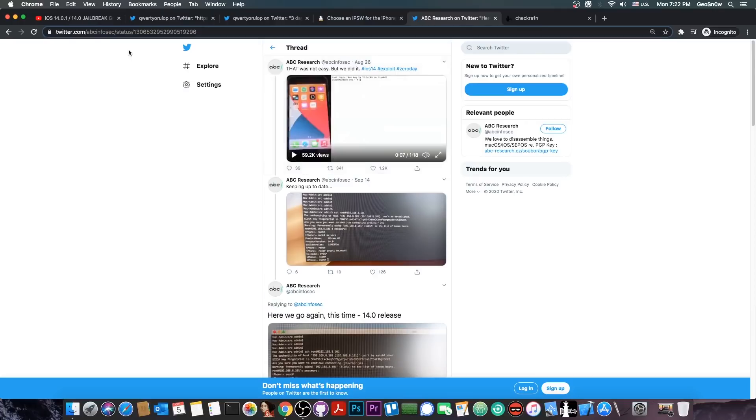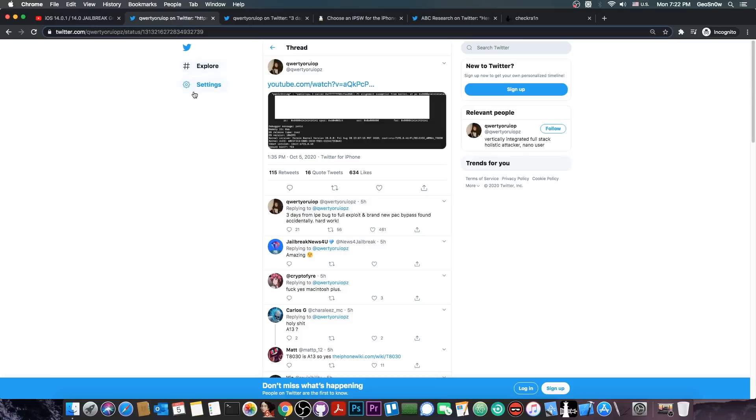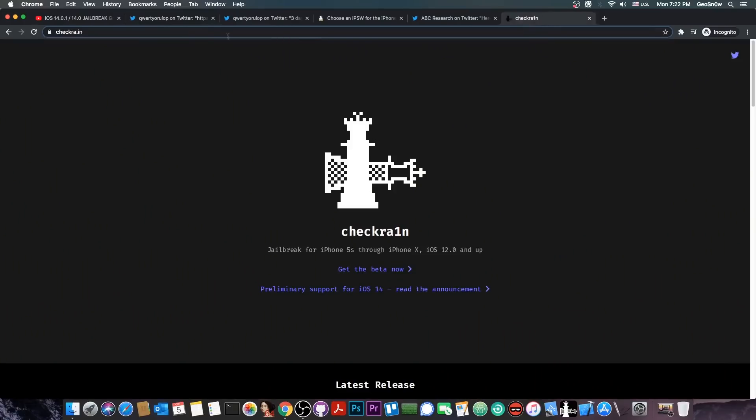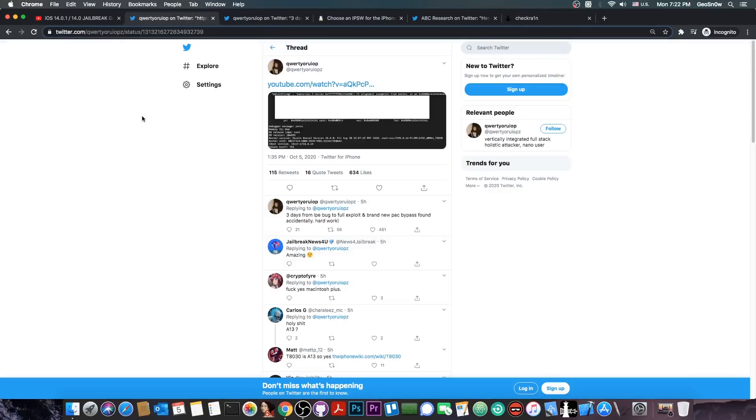Today we got even more good news, but this time from Luca Tedesco. You probably remember Luca from the Yalu jailbreak back on iOS 10 and he is also part of the CheckRain team. Definitely a very talented developer in the iOS security community who has created very impressive exploits before.